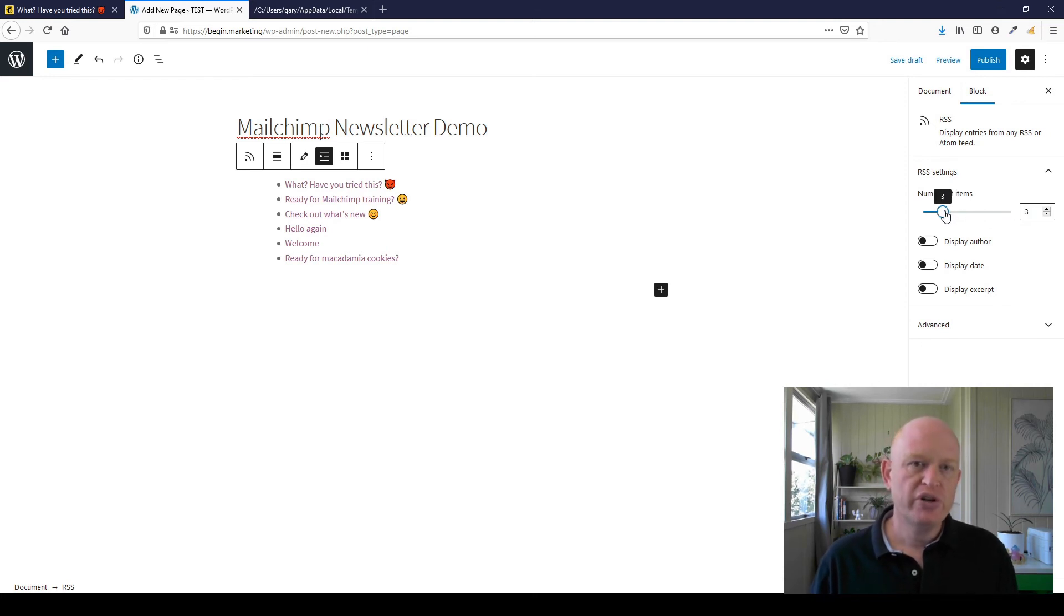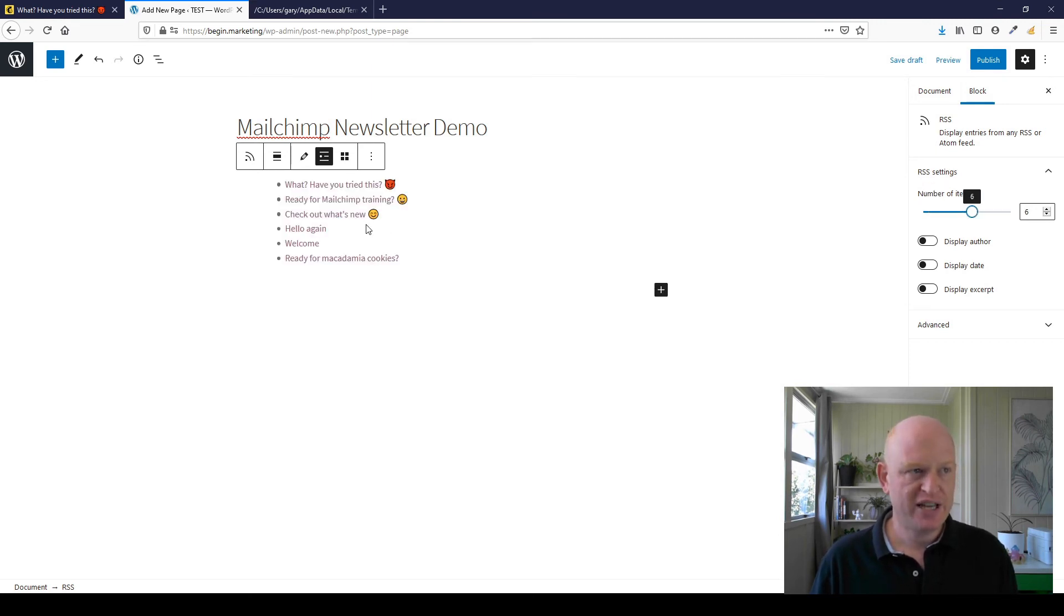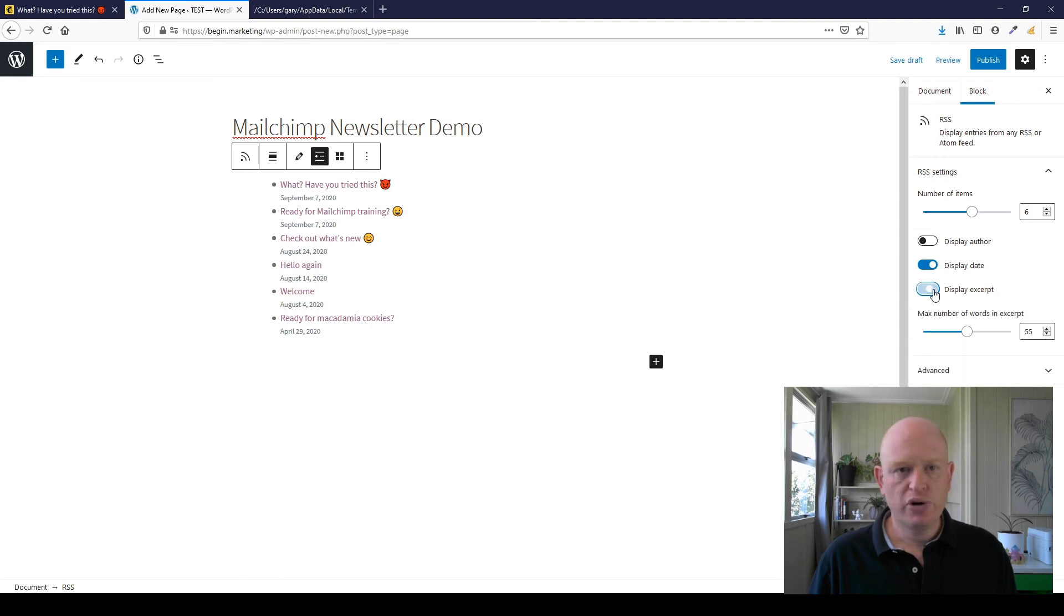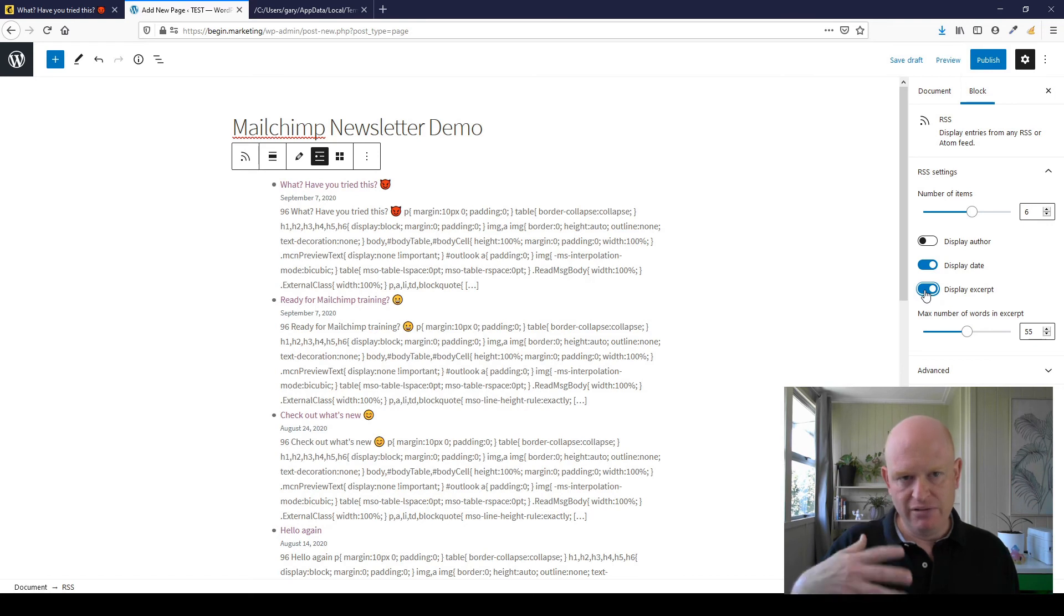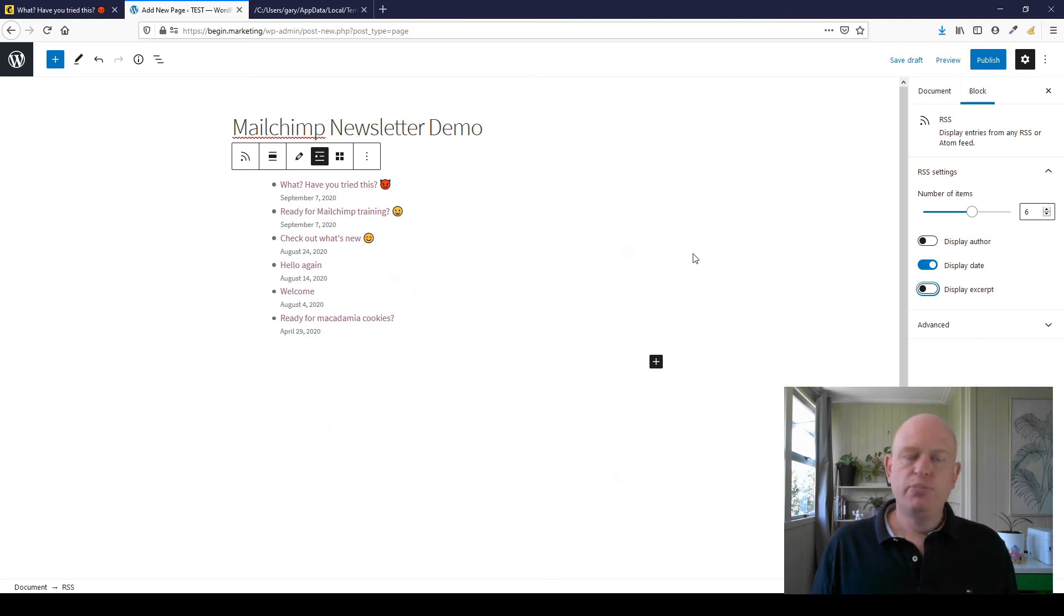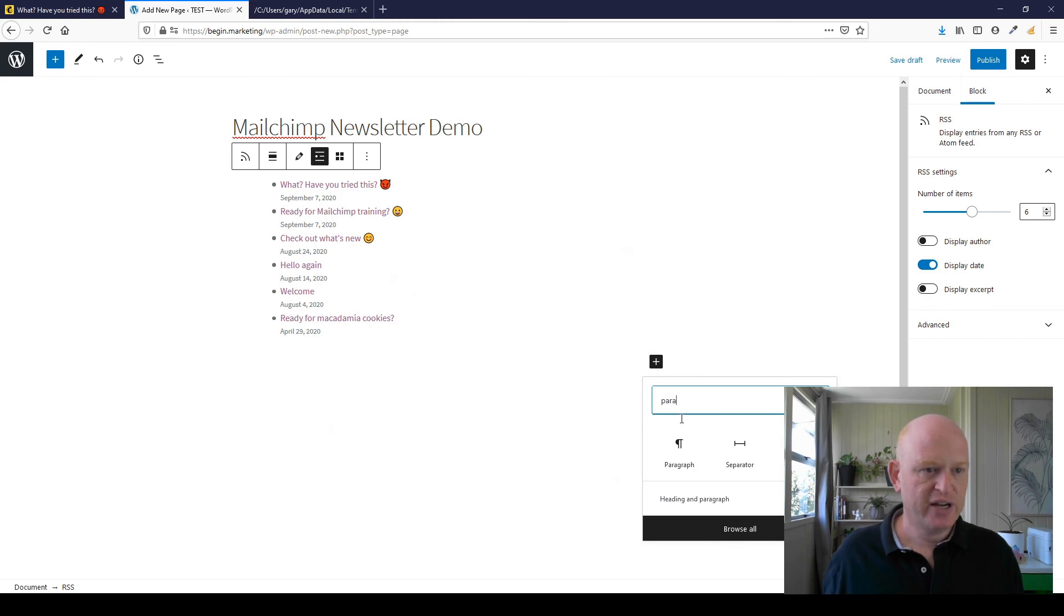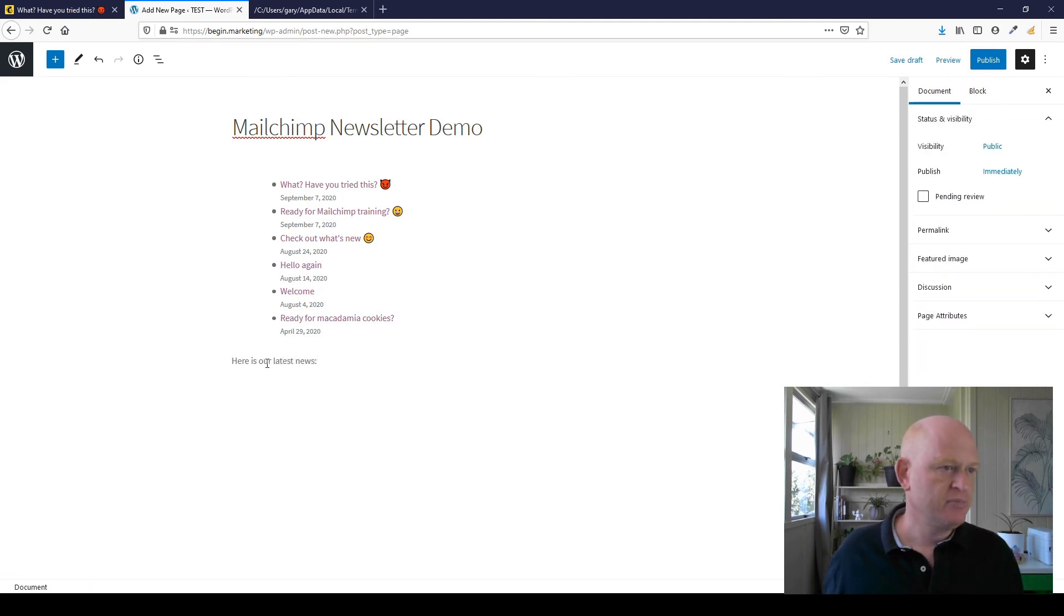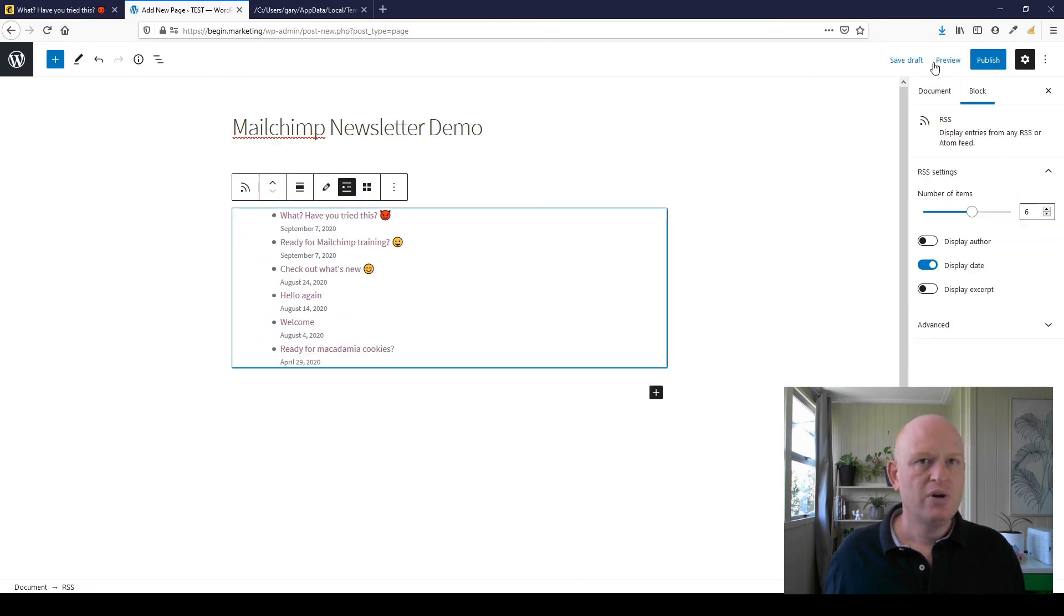These are the most recent campaigns you've sent from Mailchimp. You can display the date if you want to. Just to let you know, displaying the excerpt won't work well purely because of how the HTML is added through the feed. Usually that would be perfectly sufficient. You might want to add a little paragraph of text—maybe we want to say, 'Here is our latest news,' for example. Let's just move this in WordPress.